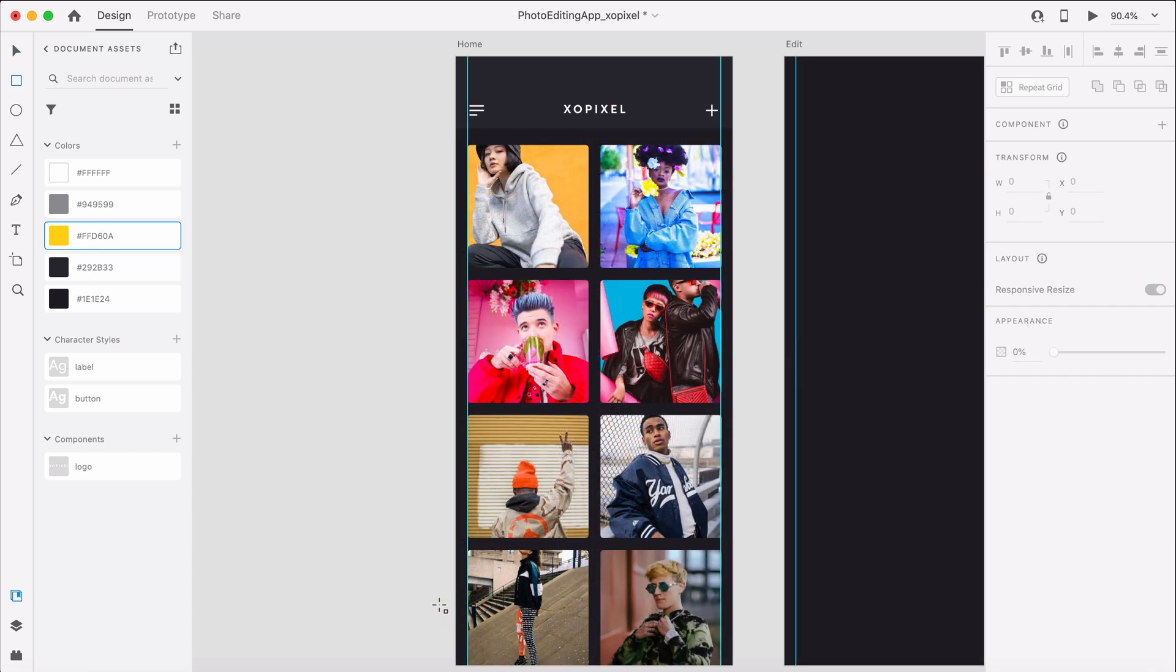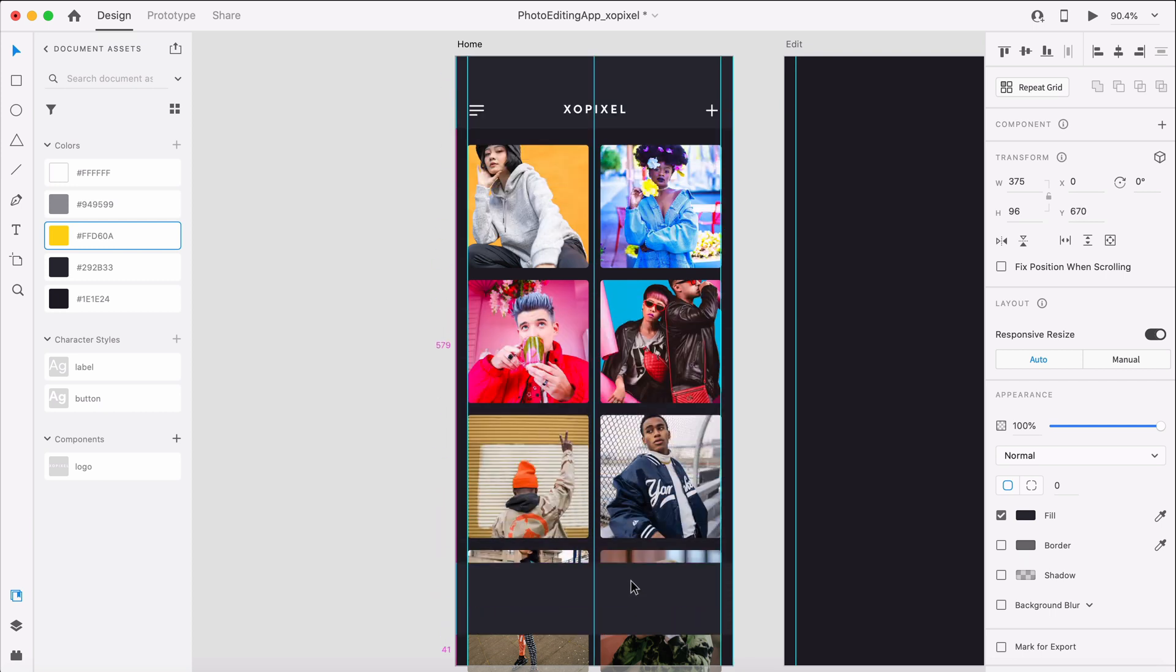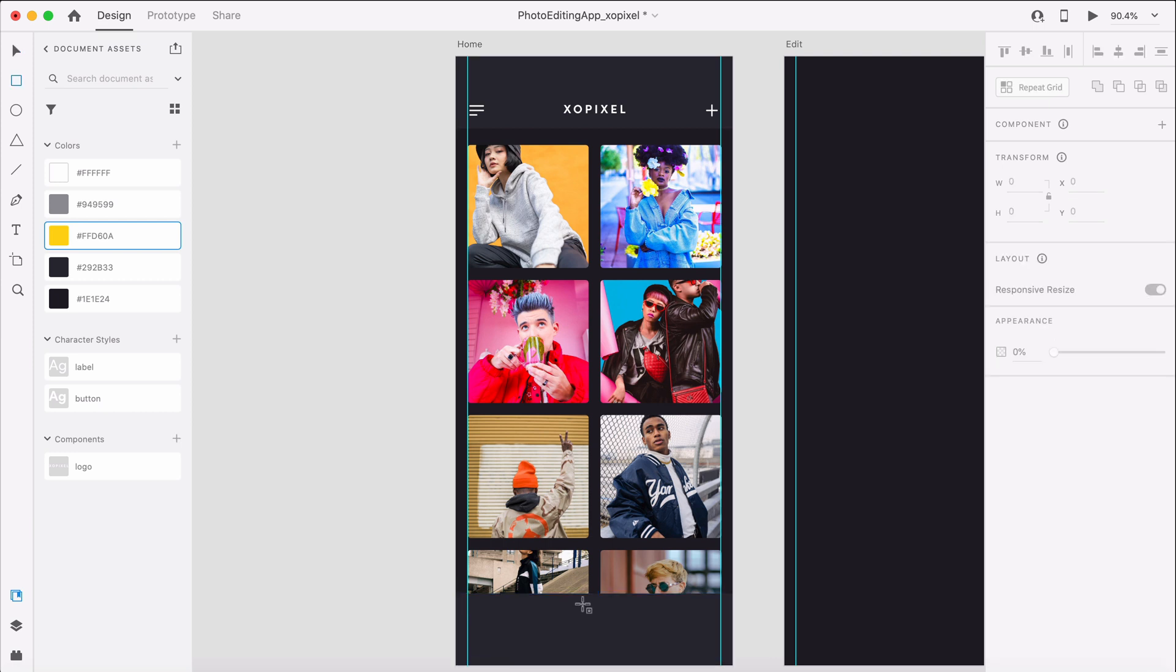To design the import button, we'll first copy and paste the header background rectangle by hitting CMD or CTRL C and then CMD or CTRL V. Let's place the object near the bottom of the artboard.